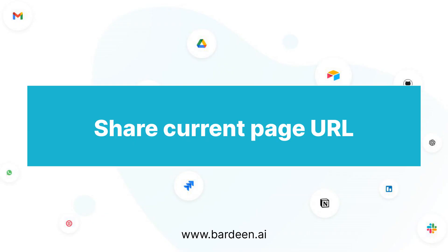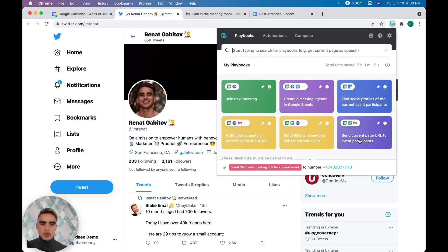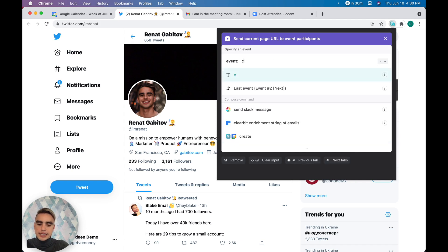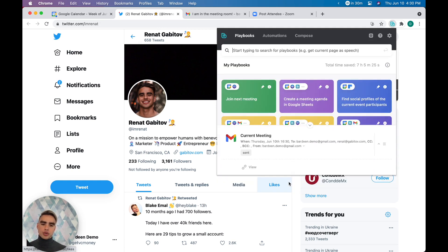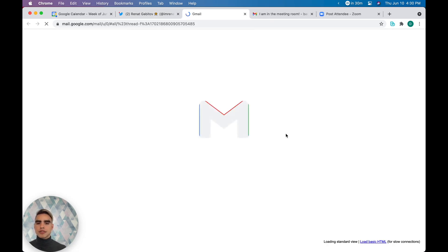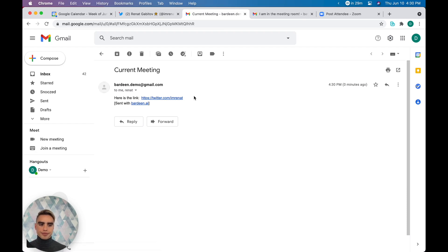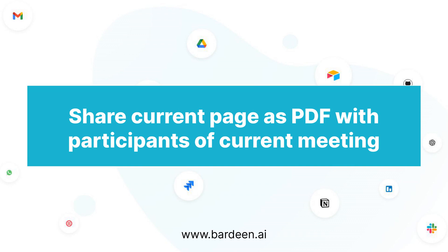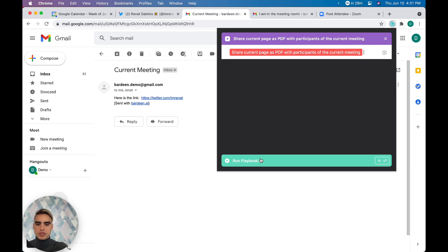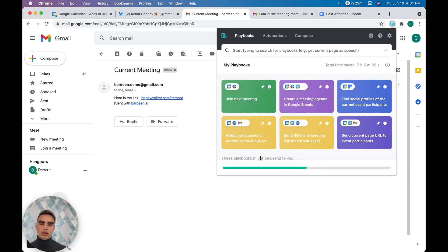Say we're doing a screen share and looking at different websites. If I want to share a particular link with meeting participants, I can click on Bardeen and click 'send current page URL' to the current meeting event participants — and people receive this URL in the email. If something lives behind a paywall, you can create a PDF and share it with the current meeting participants. We click 'share current page as a PDF' and run this playbook — it captures the page as a PDF and sends all participants an email with that visual.